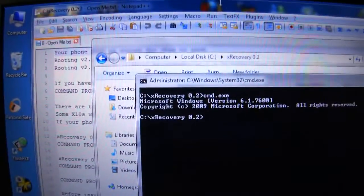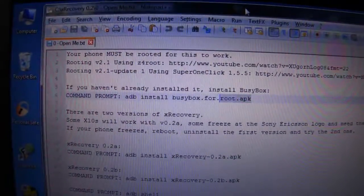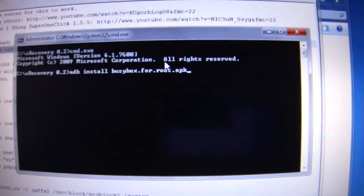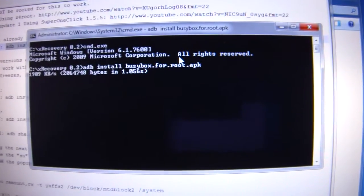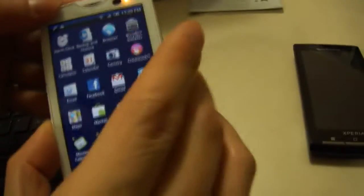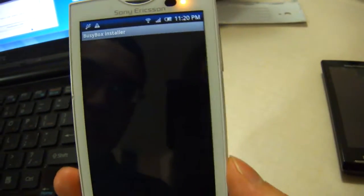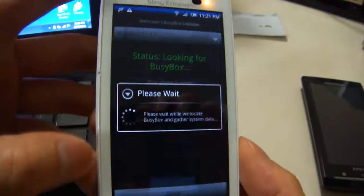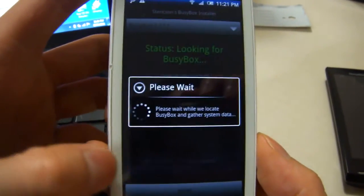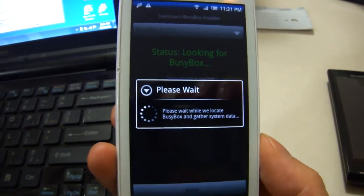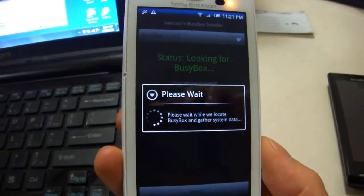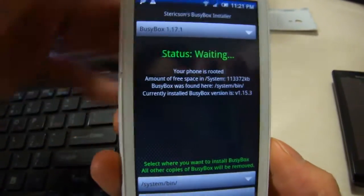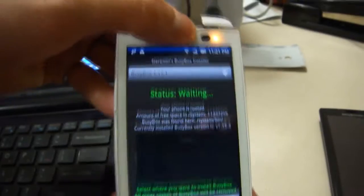The first command is if you haven't already installed busy box. So install it on your phone, you'll see busy box disappeared and make sure it's already installed and rooted. Make sure you allow and it says busy box is already installed because I've already installed it on this phone.